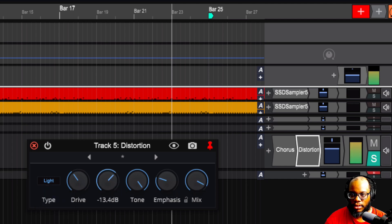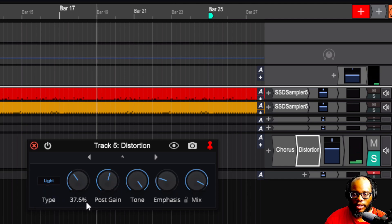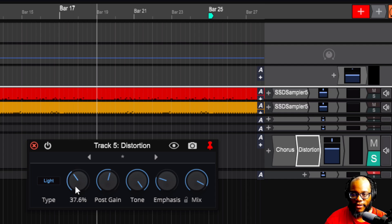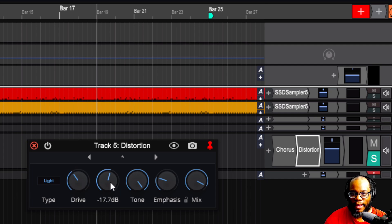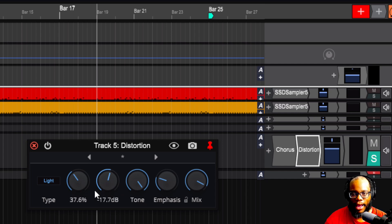So you notice on this effect, as soon as I turn that drive up, that adds saturation or that distortion. And as soon as it happened, it got kind of loud, very loud. So you want to accommodate for that by bringing the output down, which is right next to it.